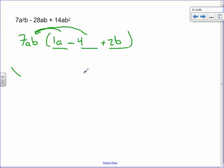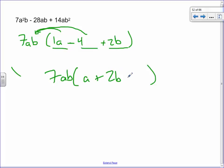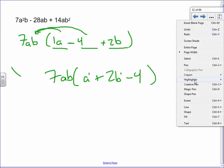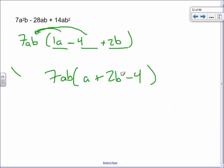So the clean final answer is 7ab(a + 2b − 4). The only reason I change the order slightly is standard convention: start with highest exponents. Since a and b are both to the 1, it doesn't really matter which goes first, but the constant term generally goes last. If you left it in a different order I wouldn't mark it wrong — it's just normal convention to write it this way.